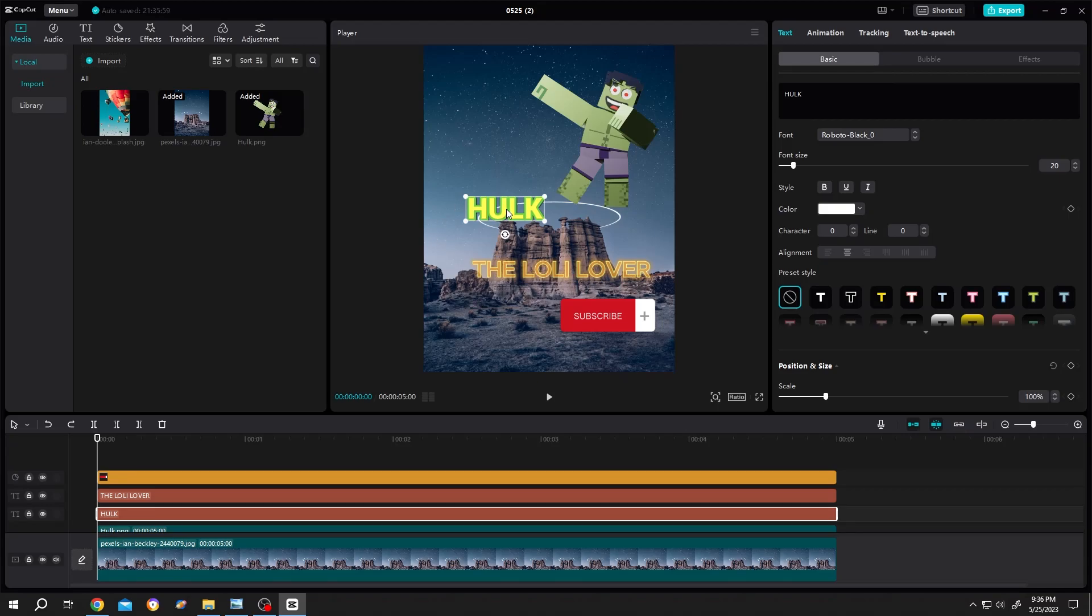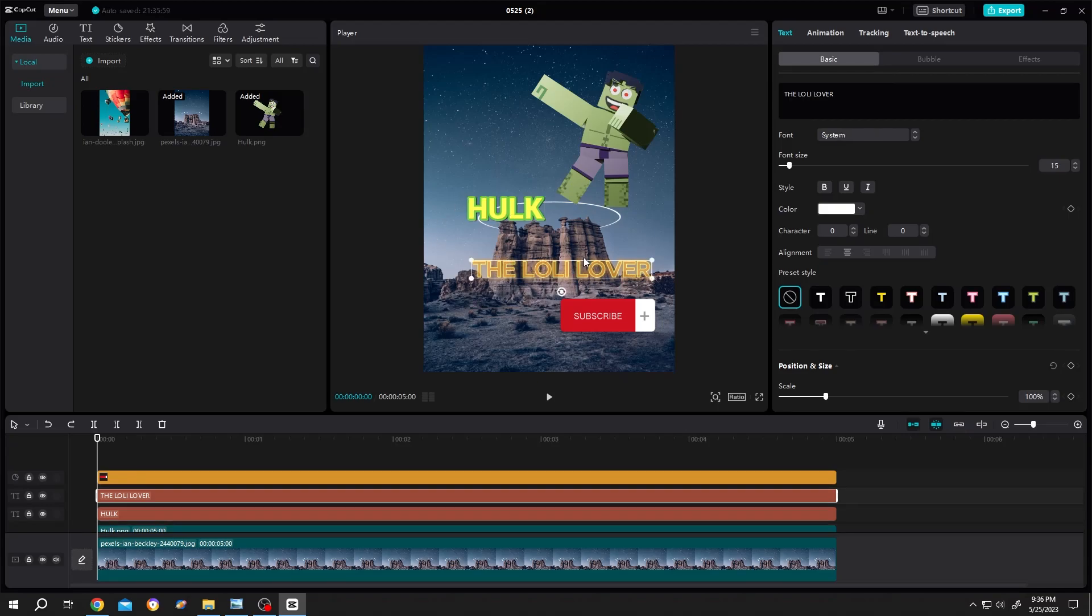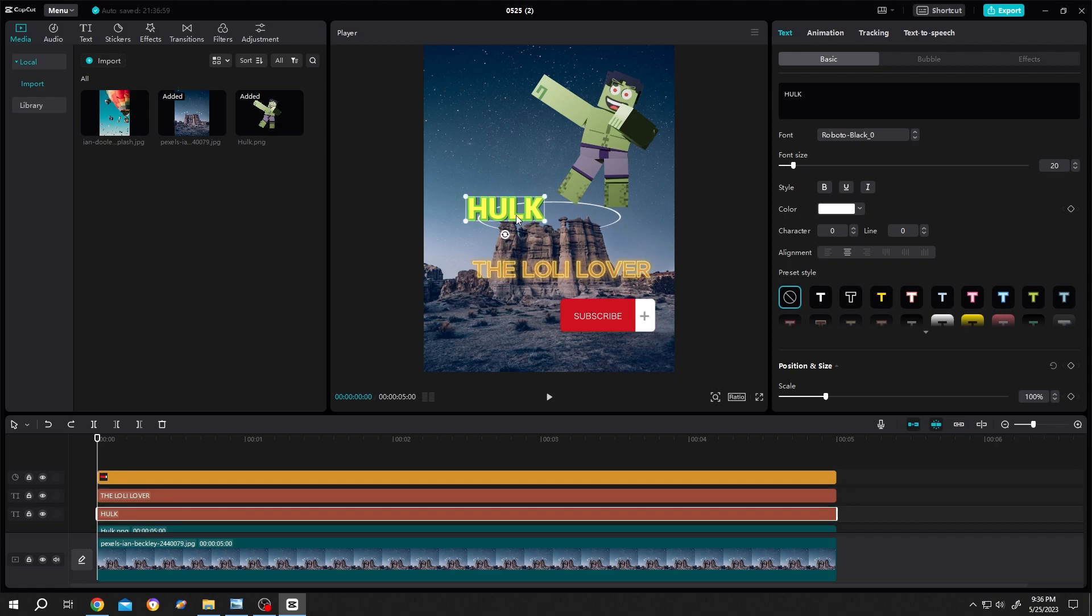So guys, how to align text or any objects in CapCut? It's really simple. This alignment works from CapCut version 2.2 and upper.